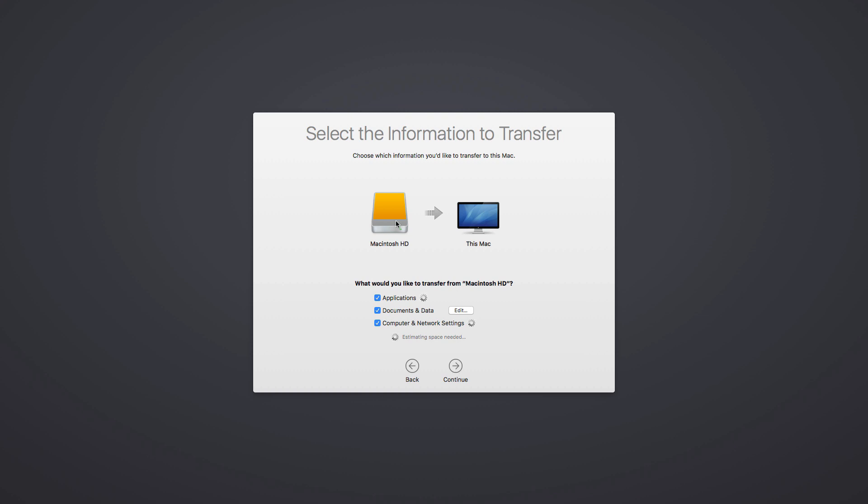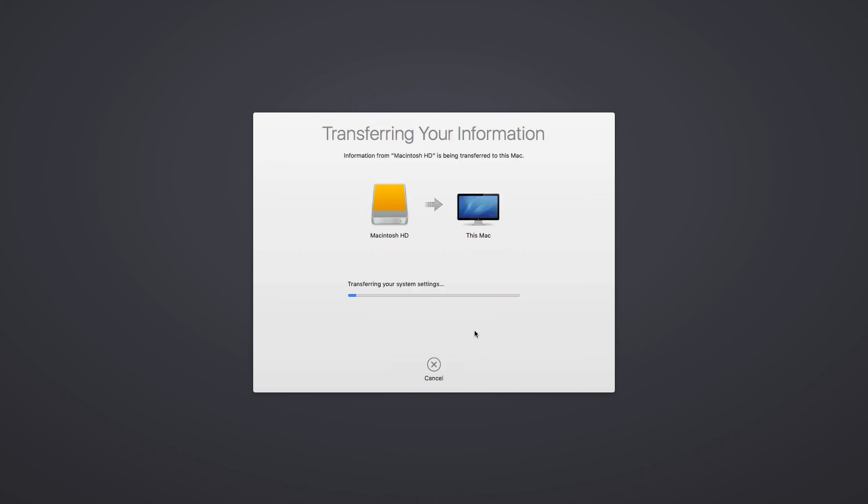Select the backup you'd like to transfer information from and click Continue. Choose all the items you'd like to transfer to your new drive. You may be prompted to enter a new password for the account on the drive or the old password for your account on the old drive.